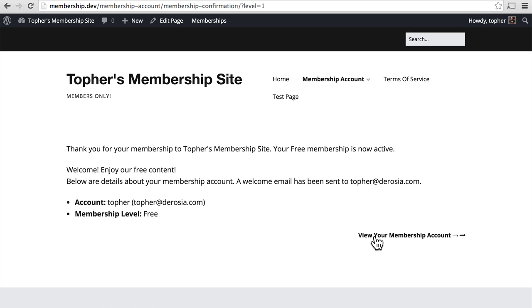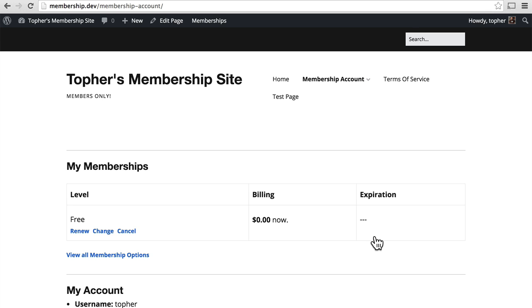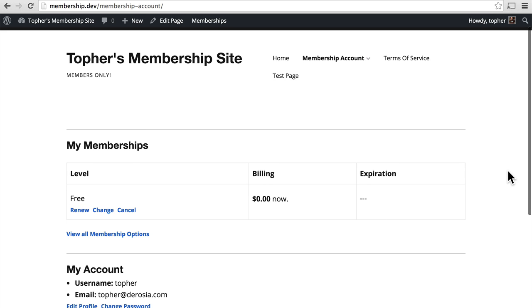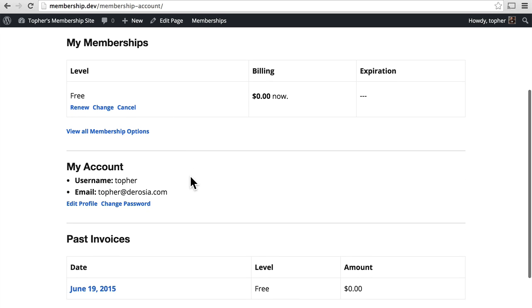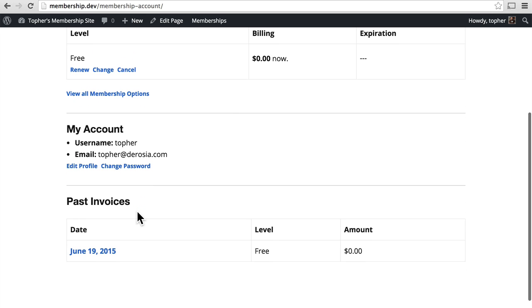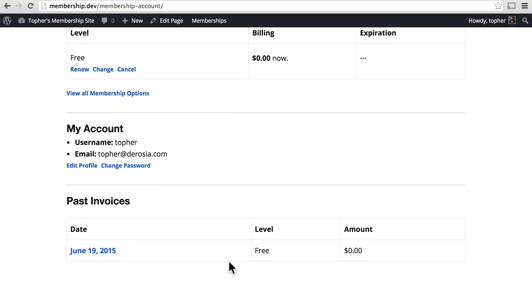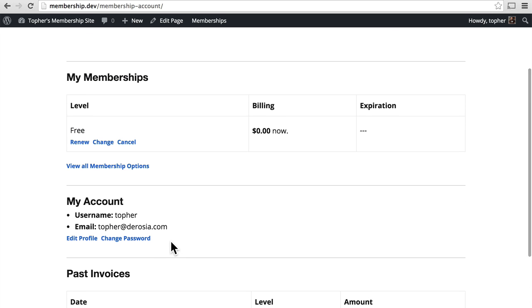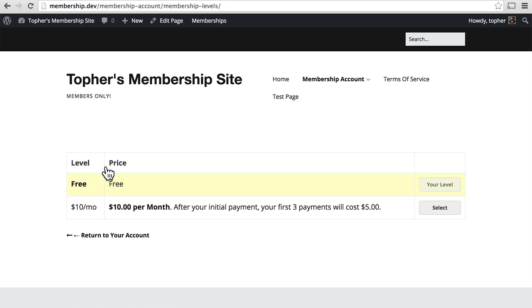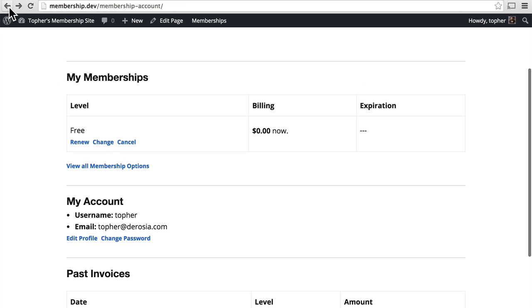Then we can view our membership account. And it shows my memberships. And I can renew, change, cancel. View my account options. Change my password. And see an invoice of when I purchased. I can also view all membership options, which simply takes me back to this, so that I could change my membership option if I wanted to.